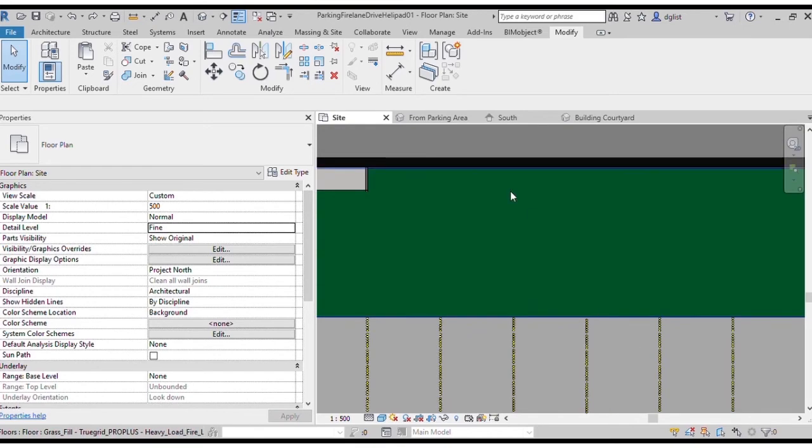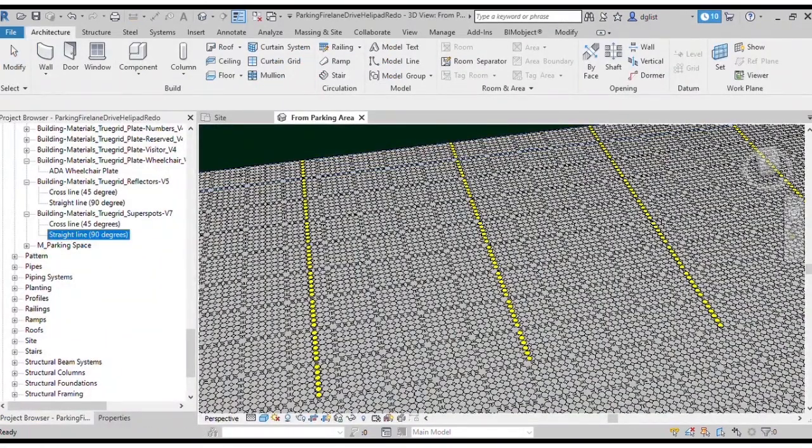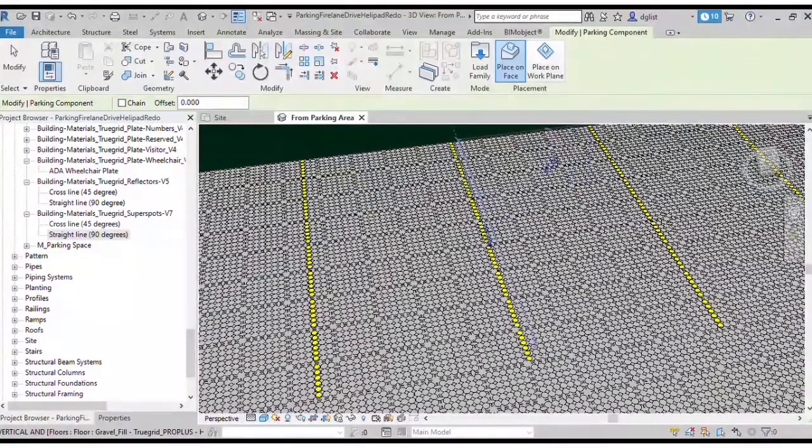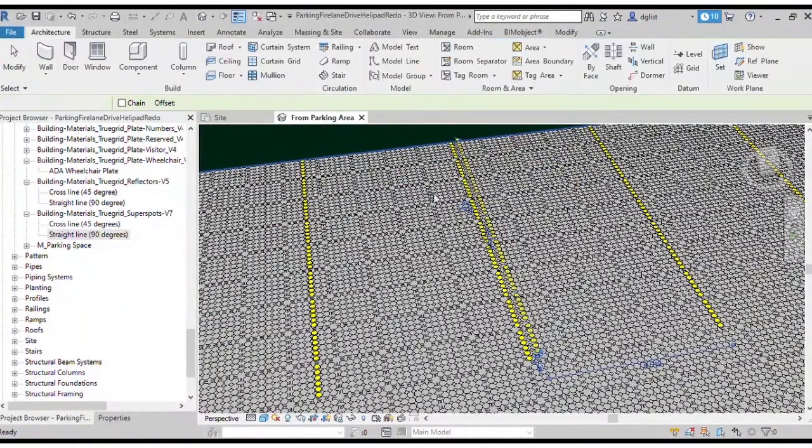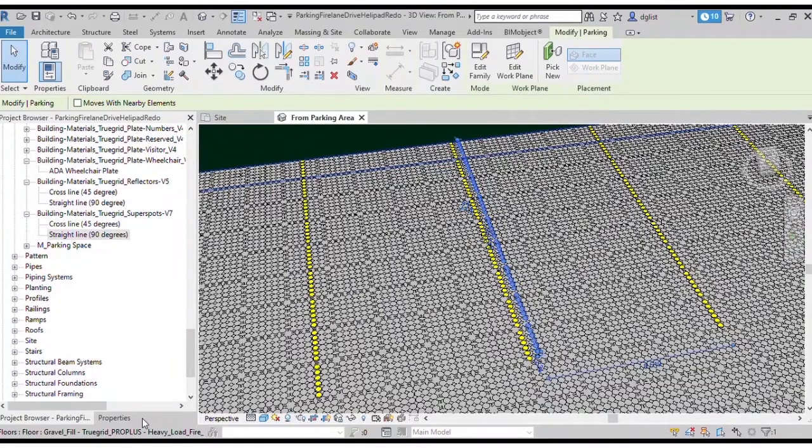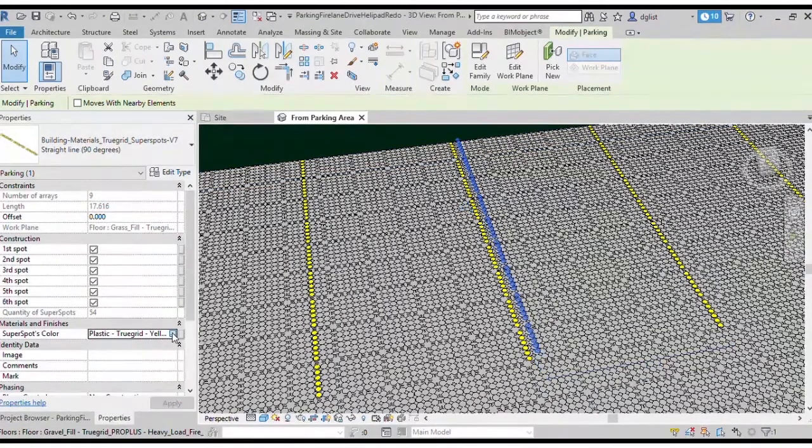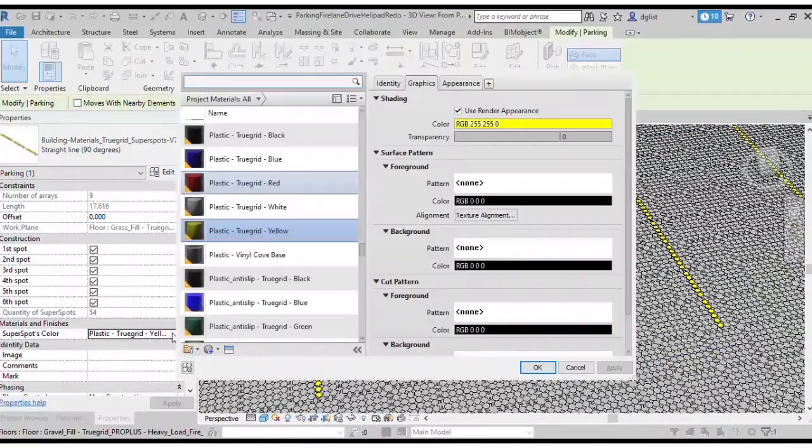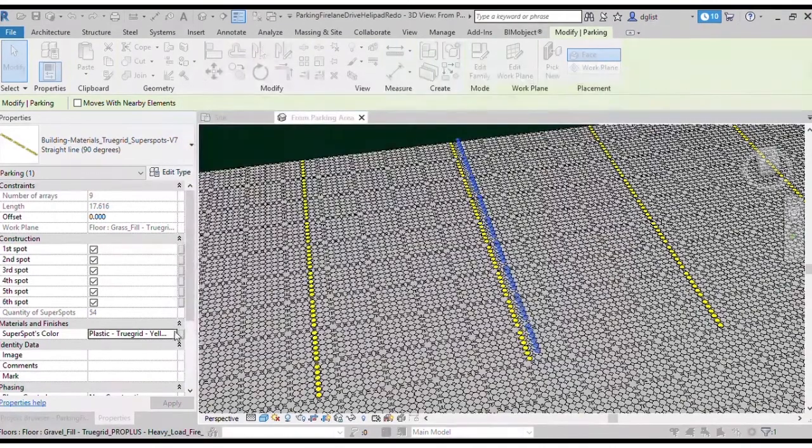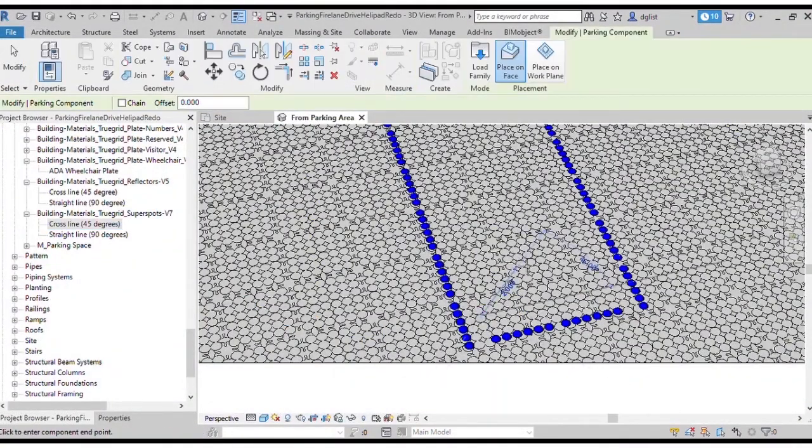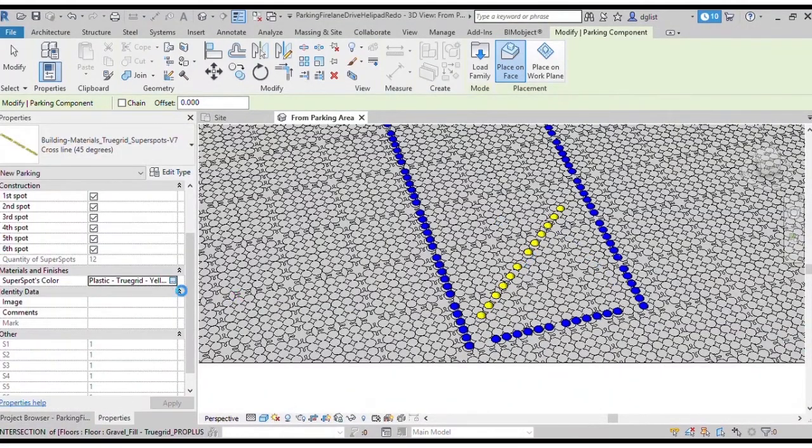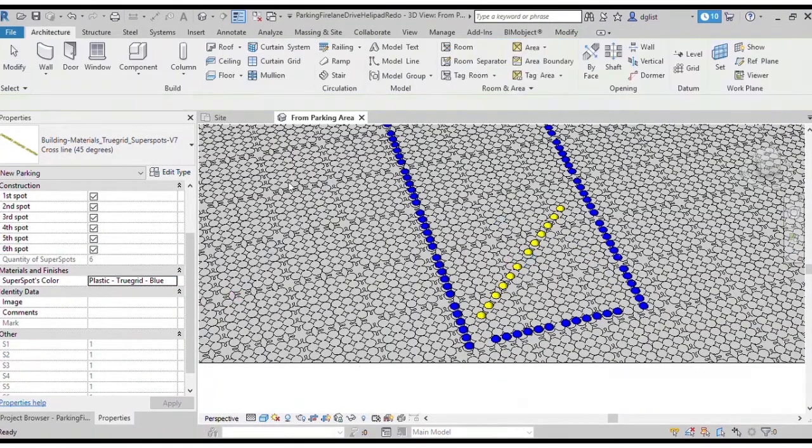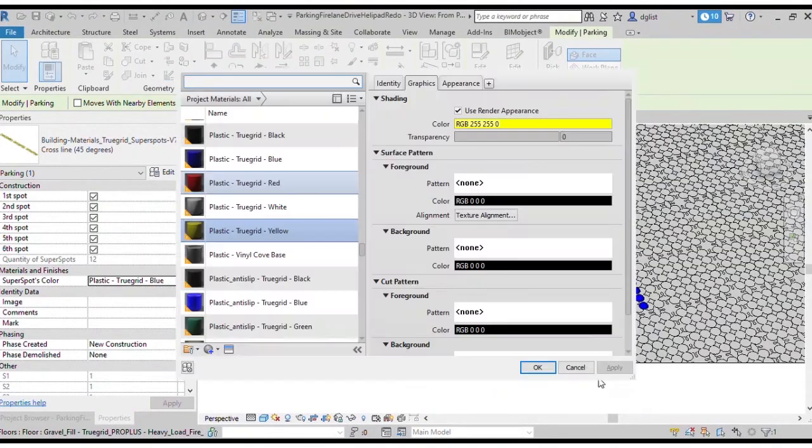We're going to go ahead and change a few of our parking bays to be ADA accessible. So we're going to draw another super spot line and then using the properties menu, we're going to switch that color to blue. We're going to use the 45 degree option for the area between the ADA parking bays and then we're going to array the rest of the line.